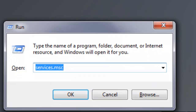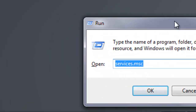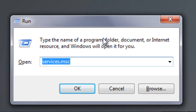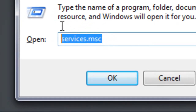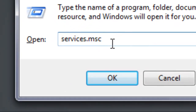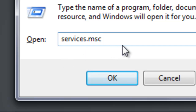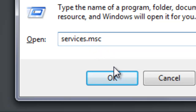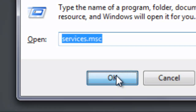Go ahead and type in 'run' and press enter, and you should come to this little program here. Then you're going to type in services.msc — so that's services dot msc — and go ahead and press OK.